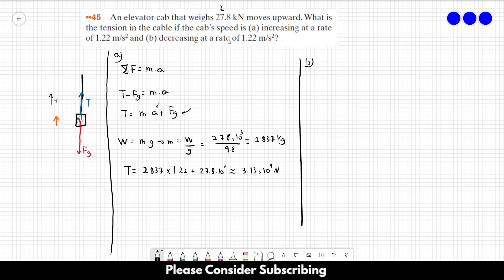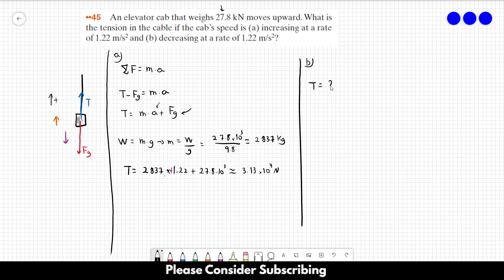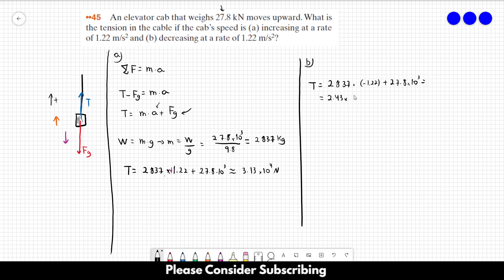For letter B, the only thing that changes is the acceleration. The speed is decreasing, so the acceleration points downward, which is negative. We change the sign: T = 2,837 × (−1.22) + 27.8 × 10³, which gives us roughly 2.43 × 10⁴ newtons. That's the answer for letter B.